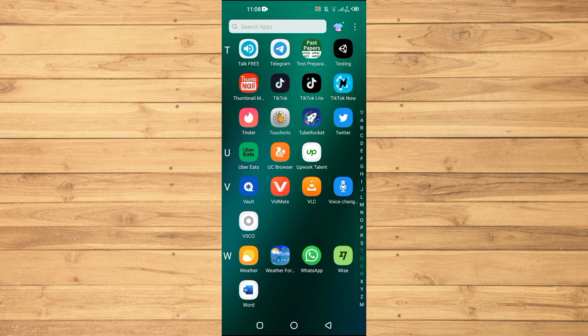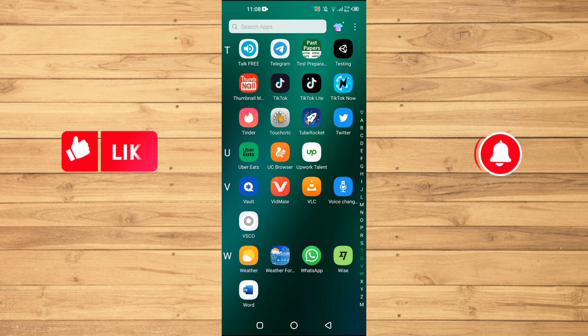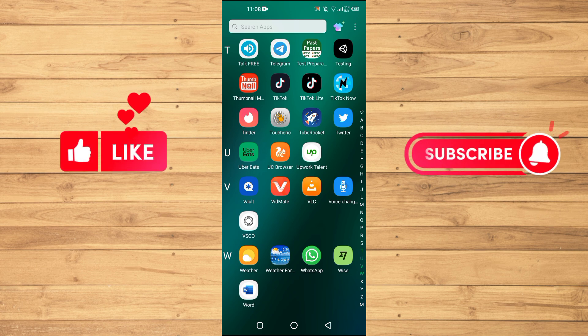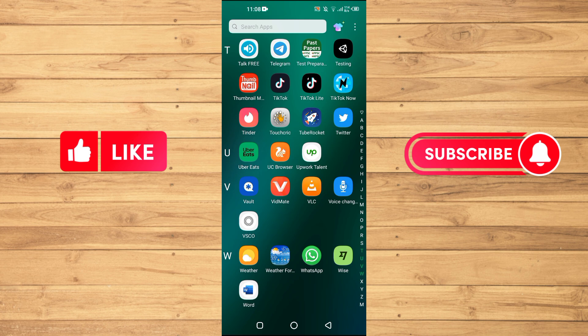Before starting the video, I want you guys to watch this video until the very end so you don't make any kind of mistakes during this process when you try it for yourself. Also make sure to like this video and subscribe to our YouTube channel for more tips and tricks like this one.